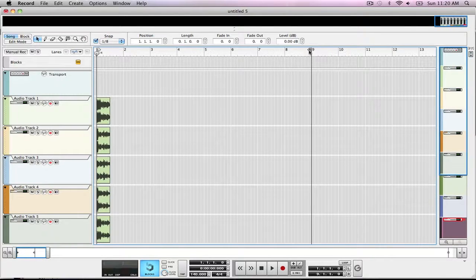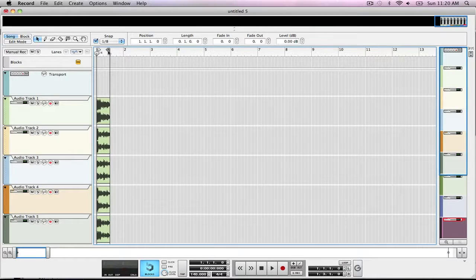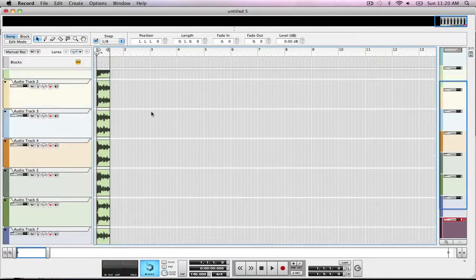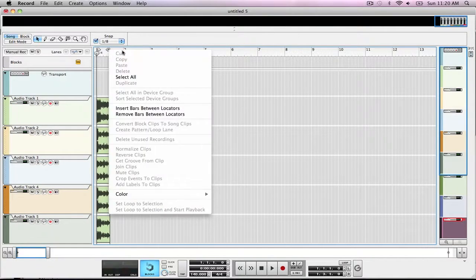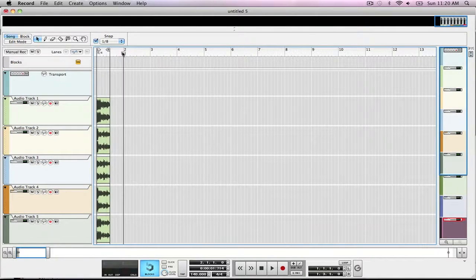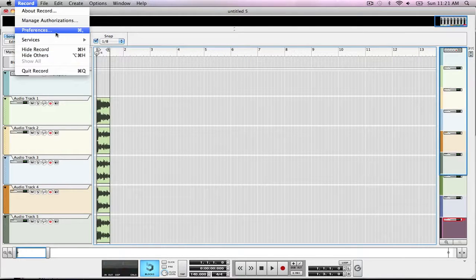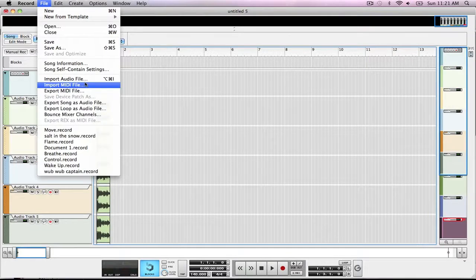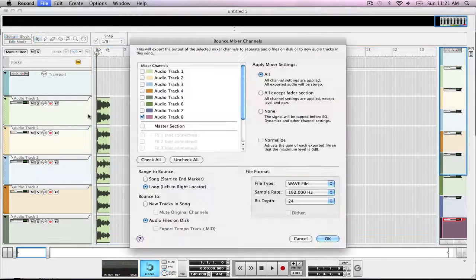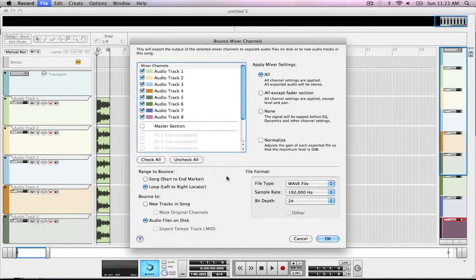First, we need to take this and drag it right to the end of the longest clip. So if you have anything longer, say it was here on the 2, you'd put it there — but we don't. So: file, export, bounce mixer channels, check all, unselect the master section, and the loop should be clicked to left and right locator, and audio files on the disk.